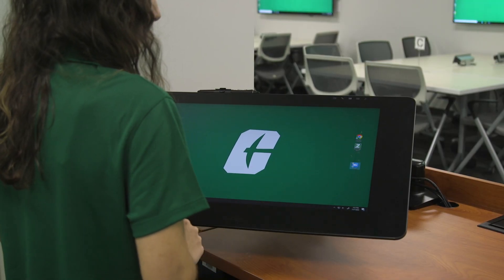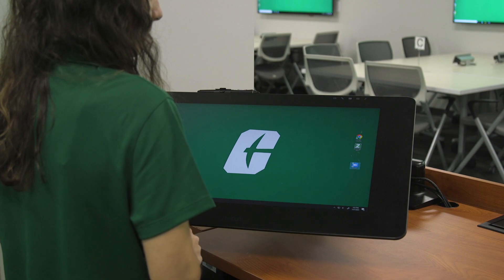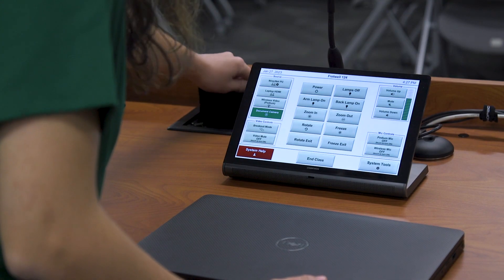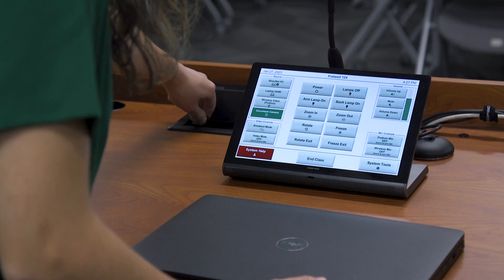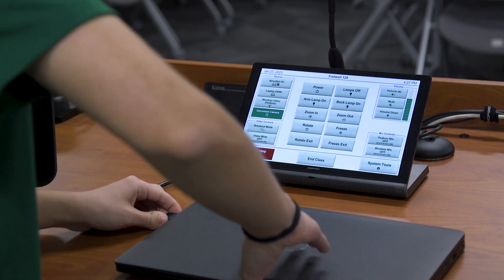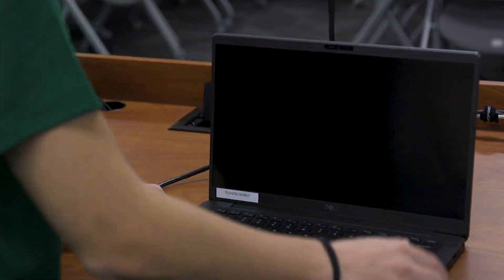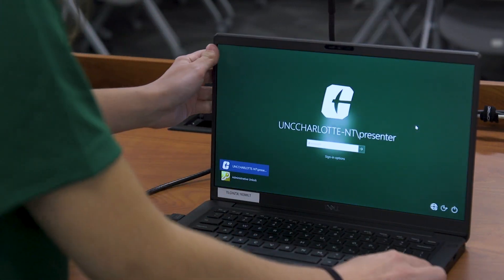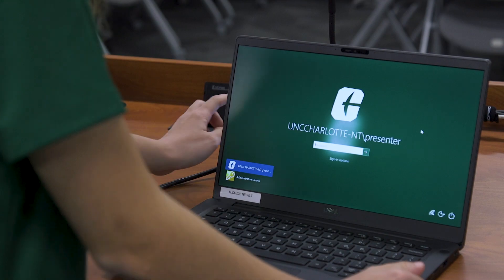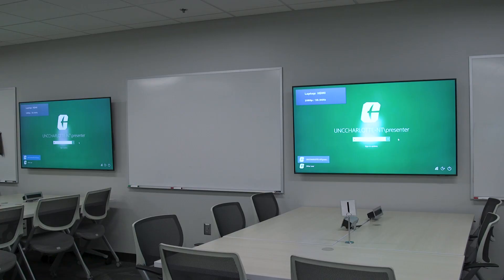Ninernet PC is the computer on the podium — if you click this button it will show you what is on this PC. Laptop HDMI is if you have a secondary laptop that has an HDMI port; you can plug the HDMI cord located on the podium into the laptop.